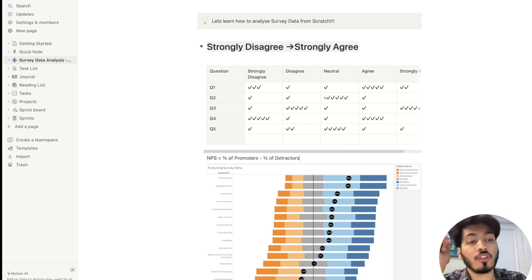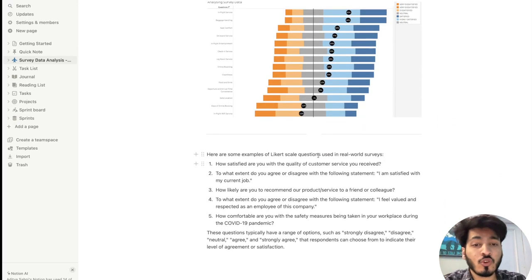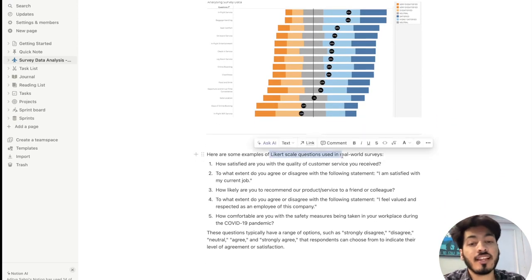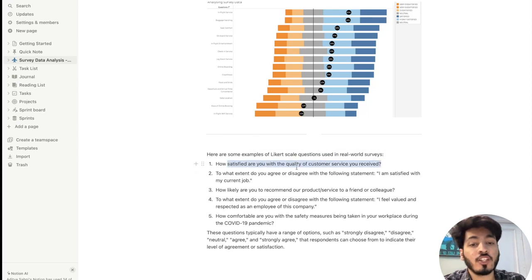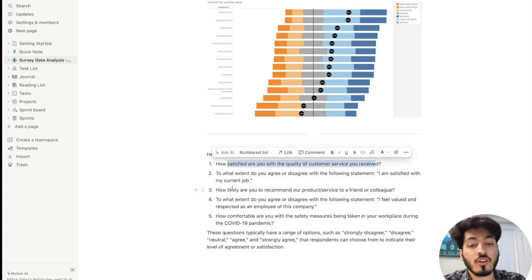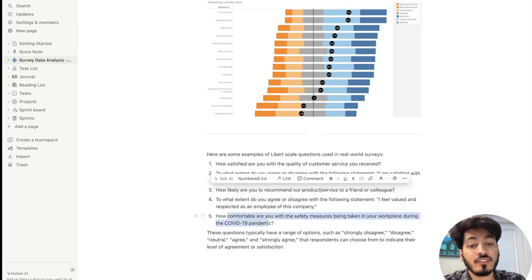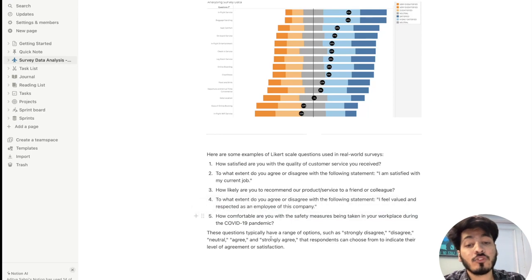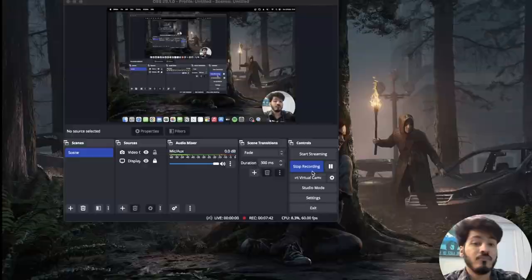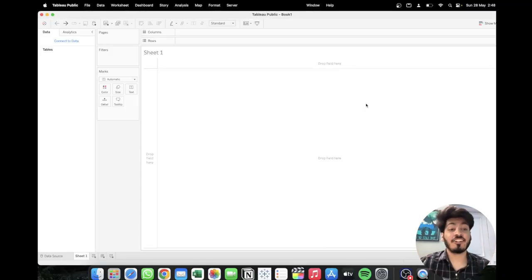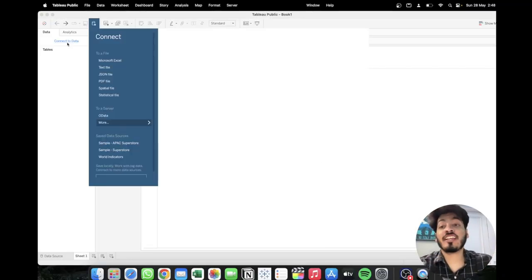These are some questions that a Likert scale can answer, such as: how satisfied are you with the quality of customer service, how likely would you recommend a product or service to a friend, or how comfortable are you with safety measures taken in the workplace during the COVID-19 pandemic. All these questions have a range from strongly disagree to strongly agree.